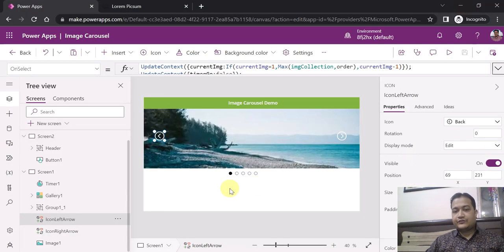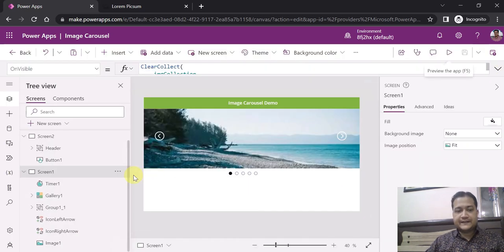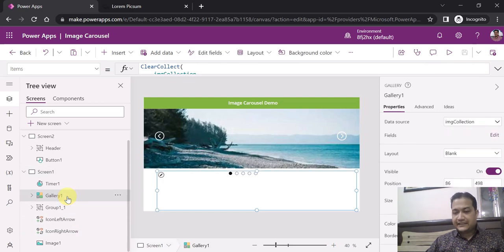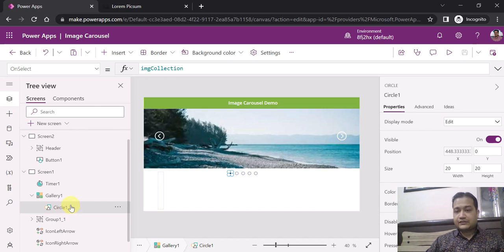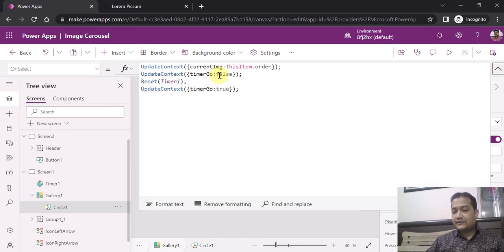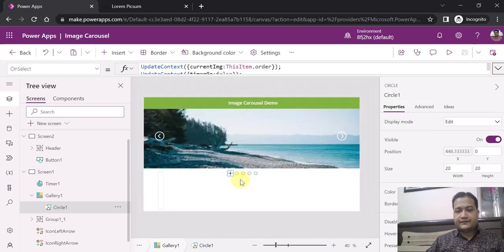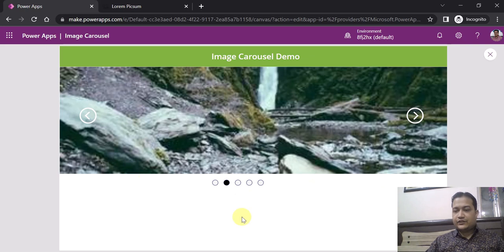Next: add a blank horizontal gallery and add circle shapes inside that gallery. You can see in the output these small circles at the bottom. I added a blank horizontal gallery and inside it I added circle shapes. On the OnSelect of each circle I update the currentImage variable to ThisItem.order, so clicking a circle navigates directly to that image. You can also see these circles are rotating every five seconds.